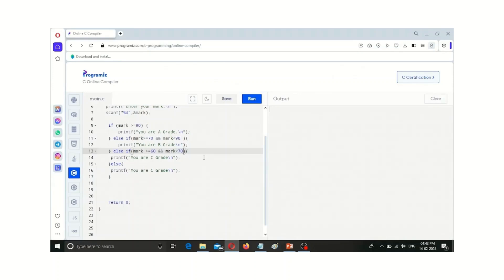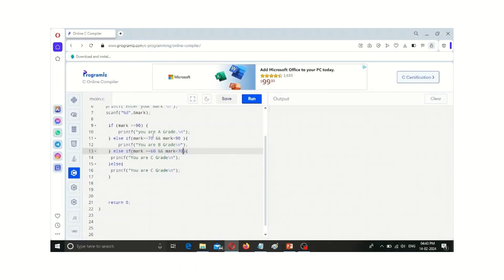We check if the mark is greater than or equal to 70 and the mark is less than 90. If we put less than 90, it will not consider 90, only up to 89. If the mark is between 70 and 90, this part will be executed. If this condition is also not true, then the next condition will be checked. If that is also not true, the else part will be executed.